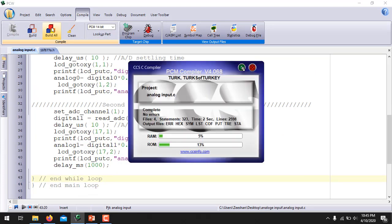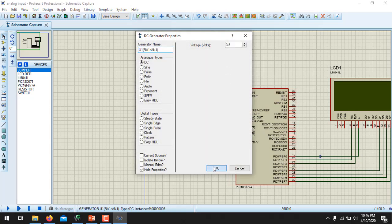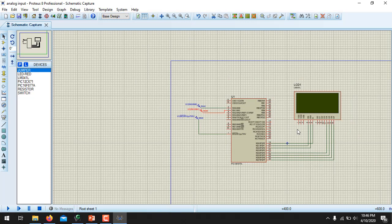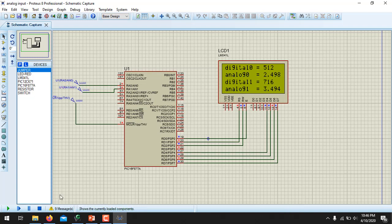I have given 2.5 volts to channel A0 and 3.5 volts to channel A1, so I will be reading two analog signals at the same time. Playing the simulation, the first analog input reads 2.498 volts and the second reads 3.49 volts. The difference of approximately 0.01 volts is again due to the resolution of the 10-bit ADC.